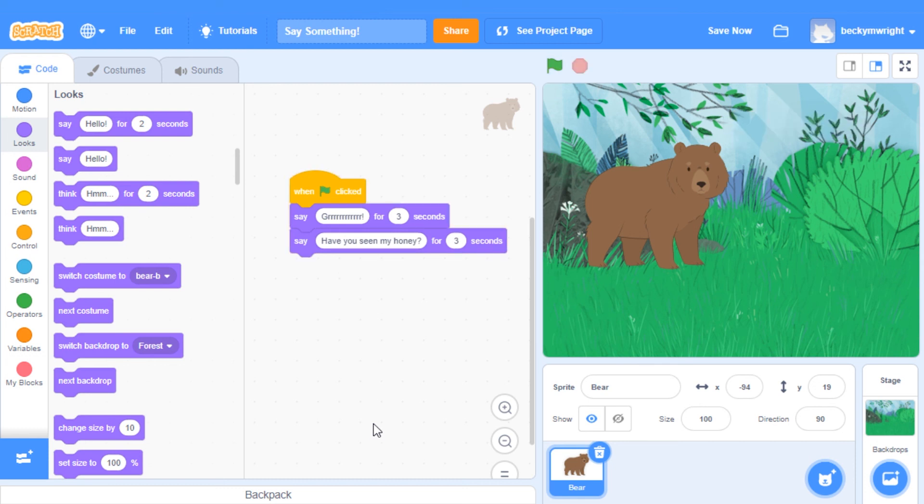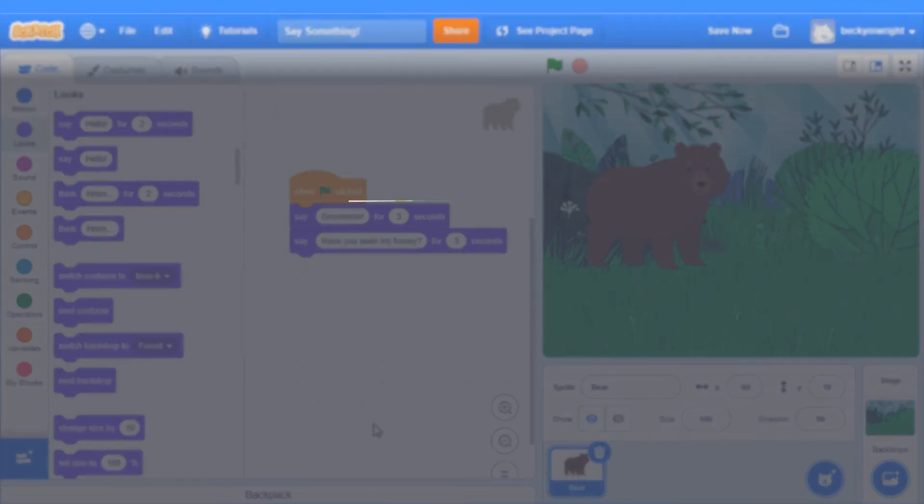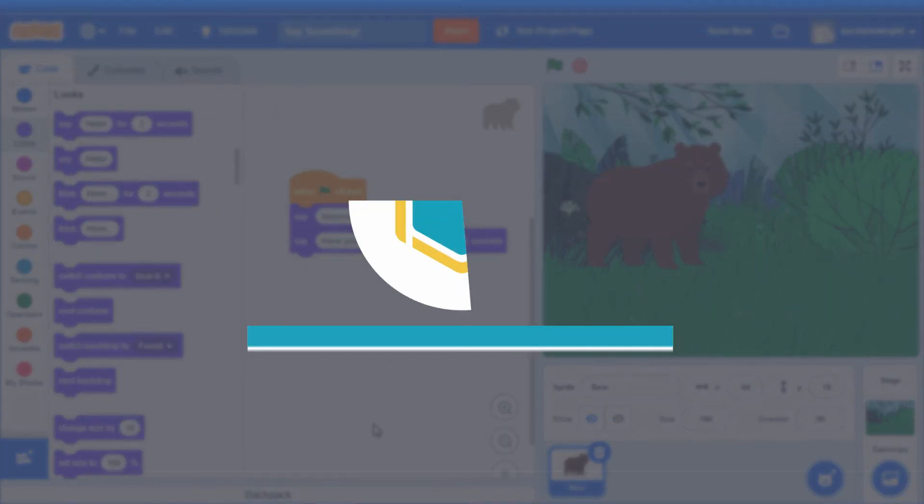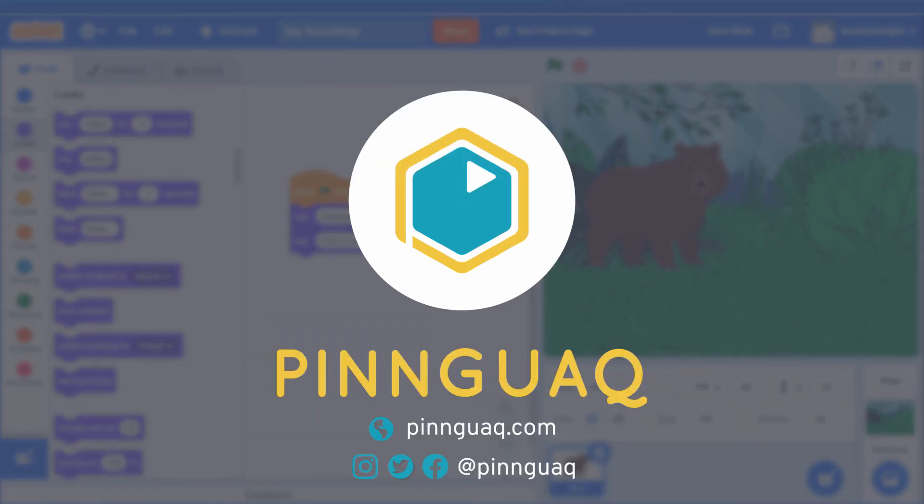I can't wait to see what you make your sprite say. This is the end of episode 3 in our Scratch series. Be sure to follow us on social media and sign up for our newsletter to receive updates on other online lessons, activities, tutorials, and more. To learn more, check out our next video in our series. Thanks for watching. Bye!